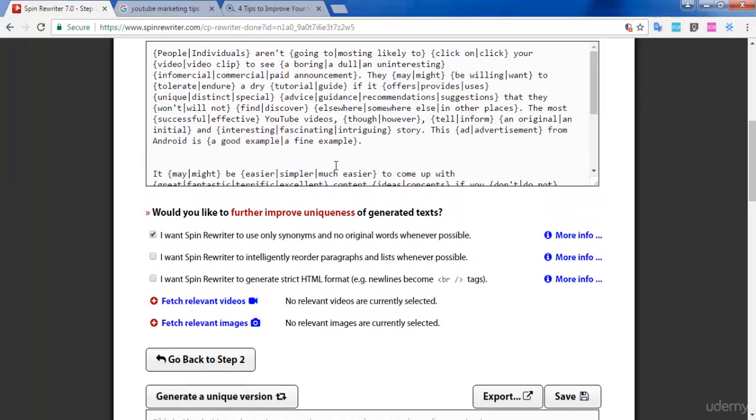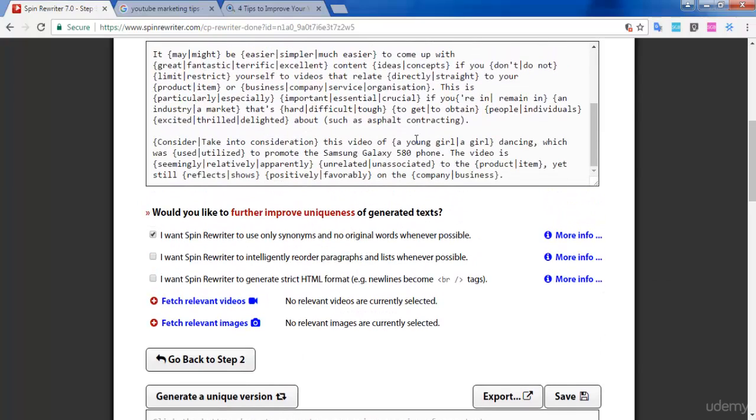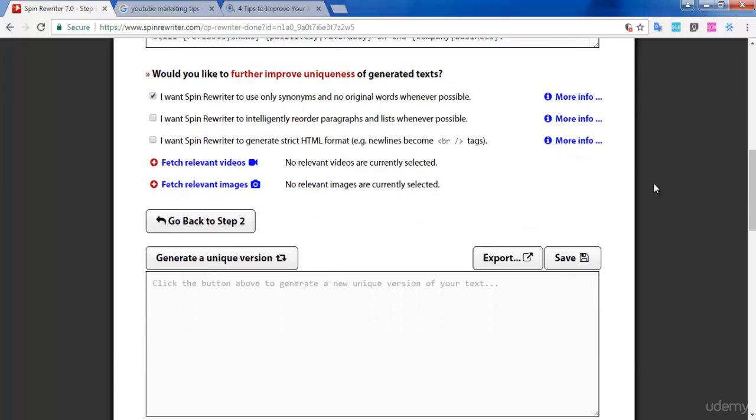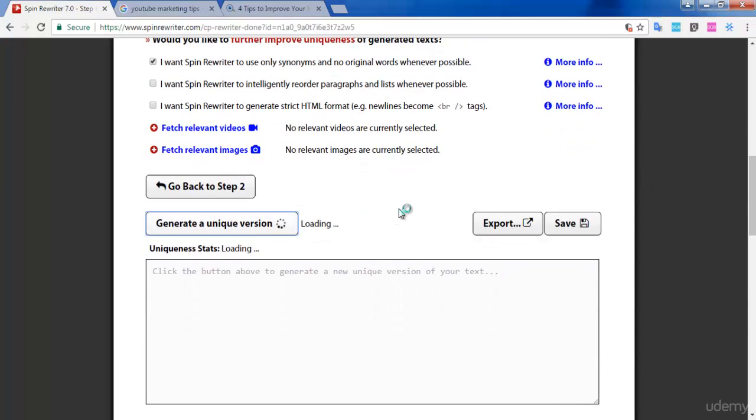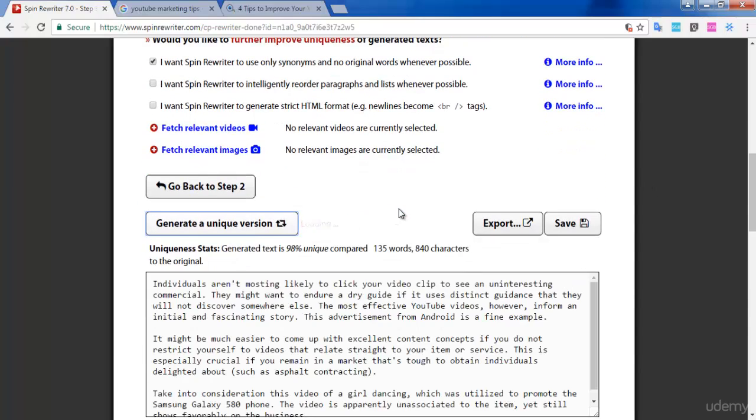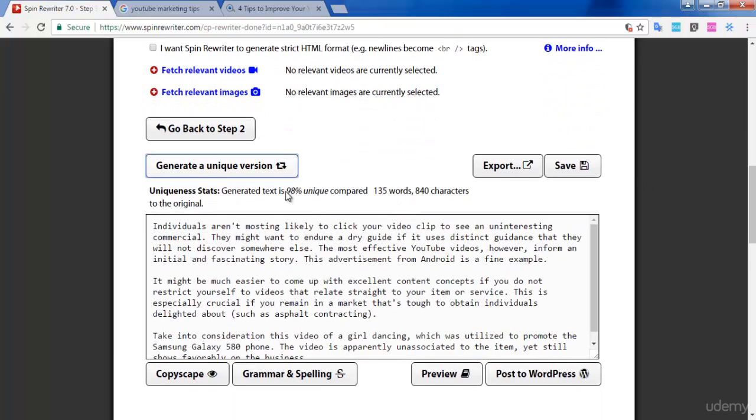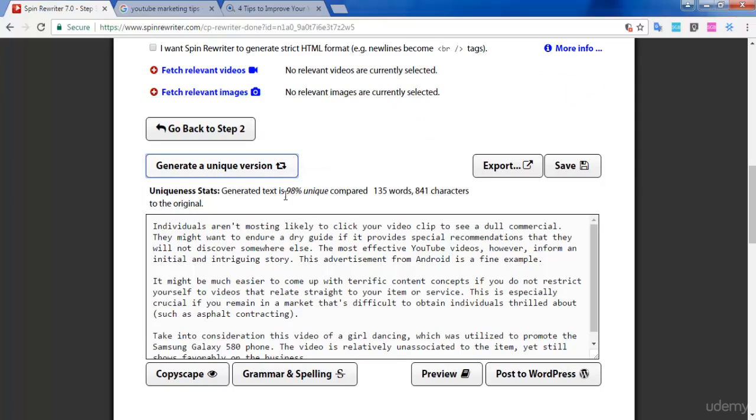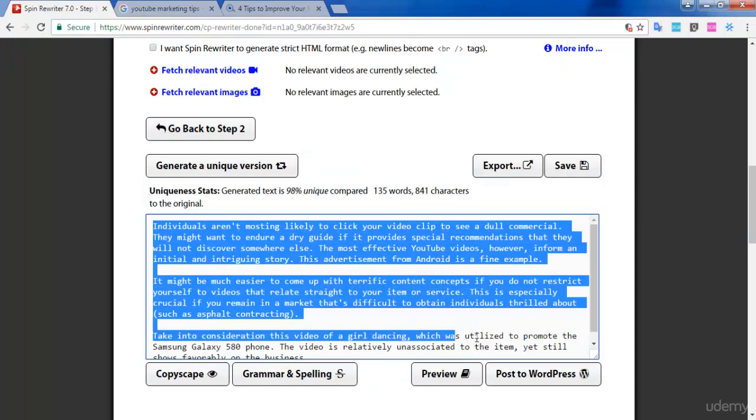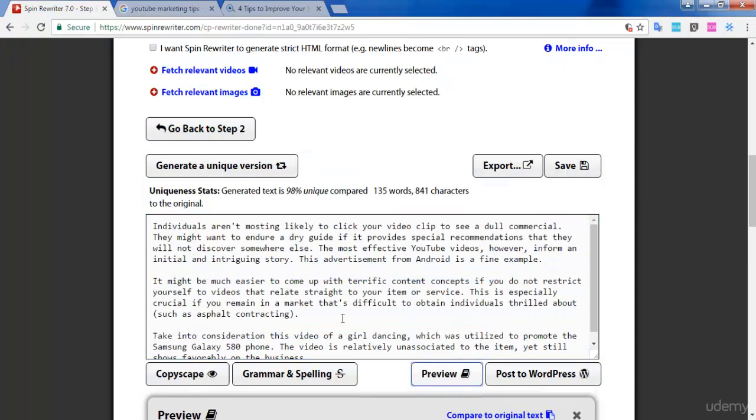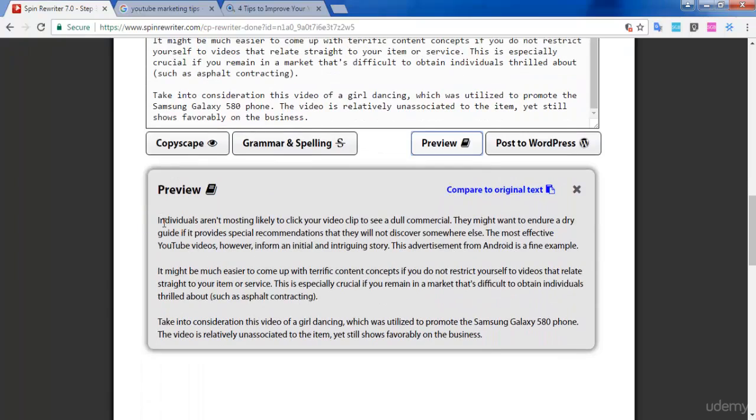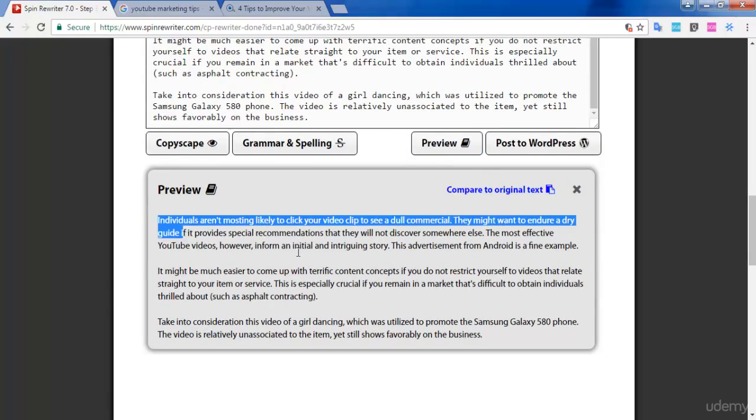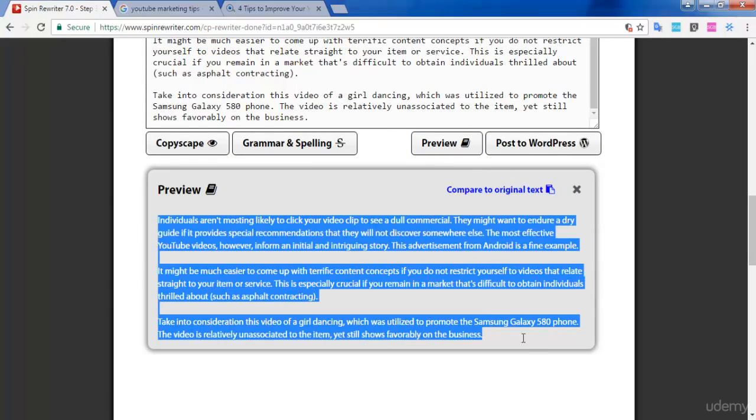You can check whether you have edited everything correctly, then click 'Generate a Unique Version.' You will get a unique article down here. You can check whether this article satisfies you. If not, you can again generate a unique version and compare which article satisfies you before posting it on your website. But make sure that you spin an article only one time.